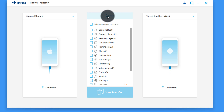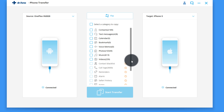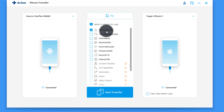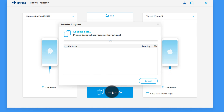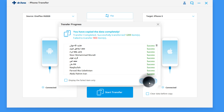The target phone will receive the data. In my case I'm going to transfer data from my Android phone to my iPhone, so I'll click on Flip to change the order. This software gives you options to transfer contacts, messages, photos, music, videos, and more. Select the type of files you want to transfer — I'm going to select only contacts to save time. As you click on Start Transfer, the transferring process will begin. This process will take time depending on how much data you are transferring.